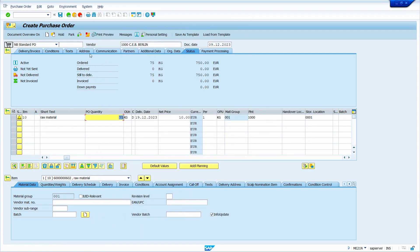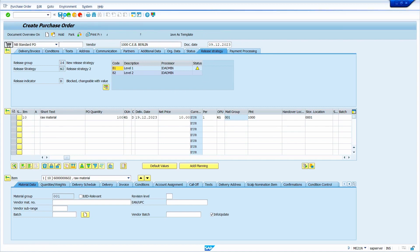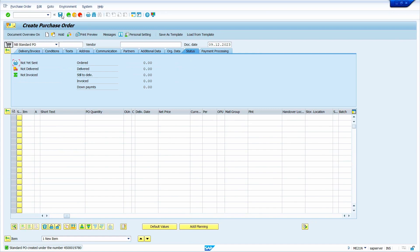Now close the message and save the purchase order. Change the quantity to 100 and press Enter. Now click on the Check button — when I click it, the release strategy tab automatically triggers in the header of the purchase order. Now we can save this purchase order. My purchase order has been successfully saved.